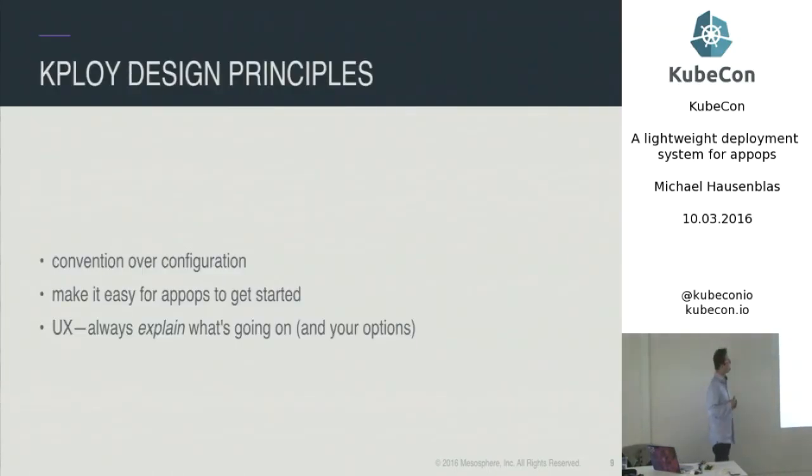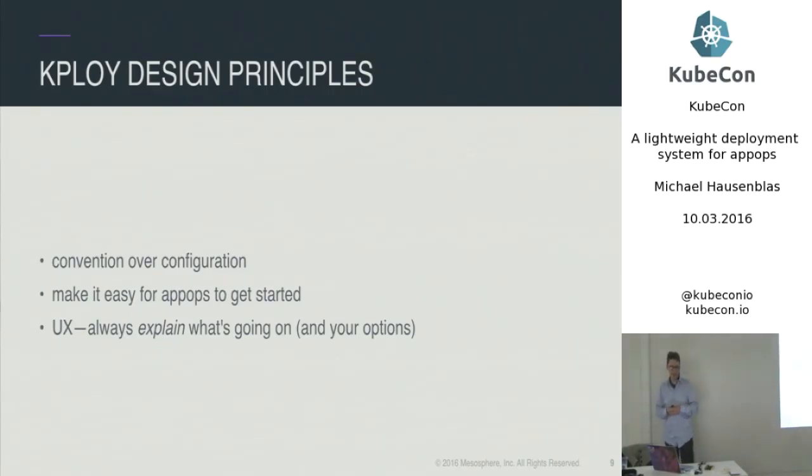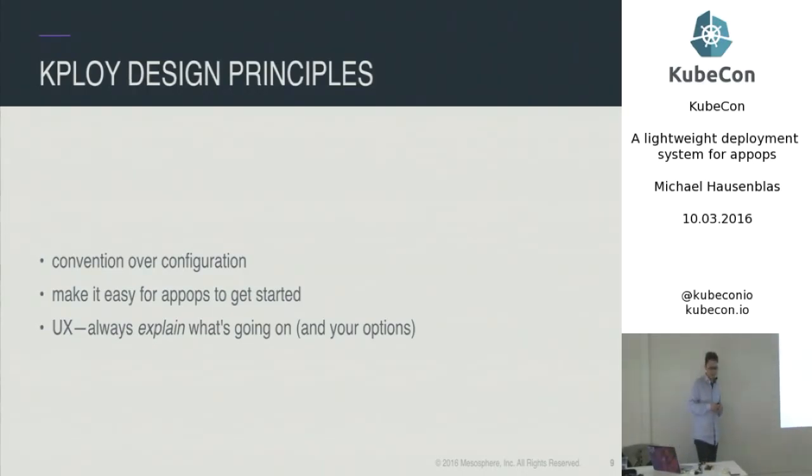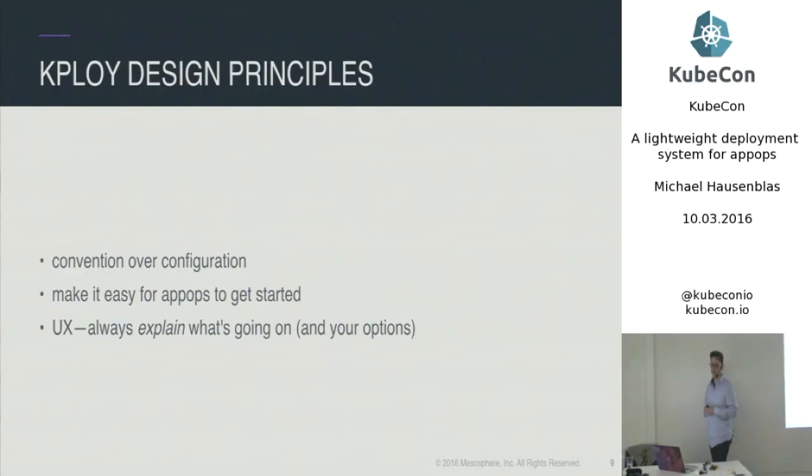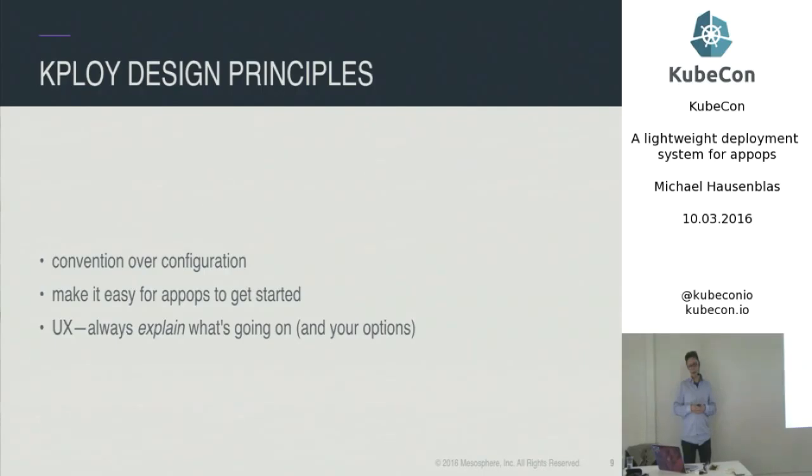So let's have a look at kploy, what it really is. The design principles, it's a bit of a big word, but the things that motivated and drove me are certainly convention over configuration. People might not appreciate always Ruby on Rails, but I believe that this convention over configuration has certain advantages.